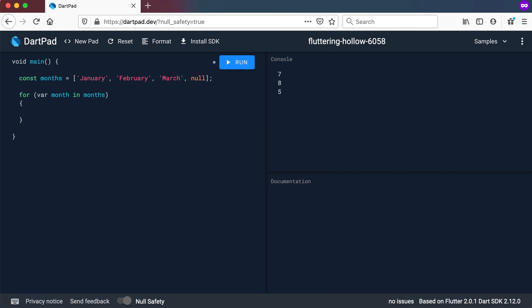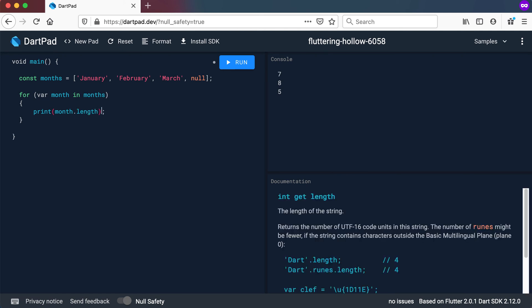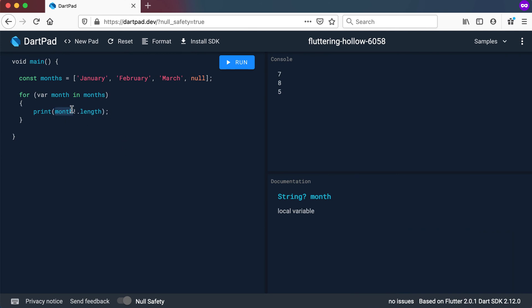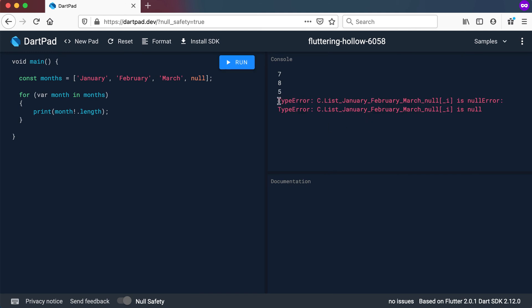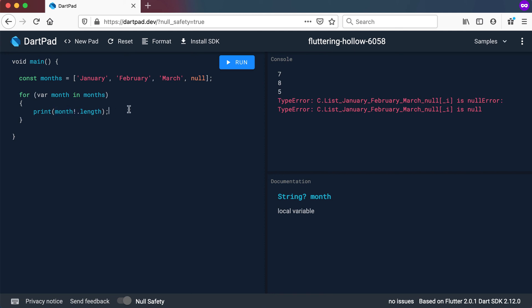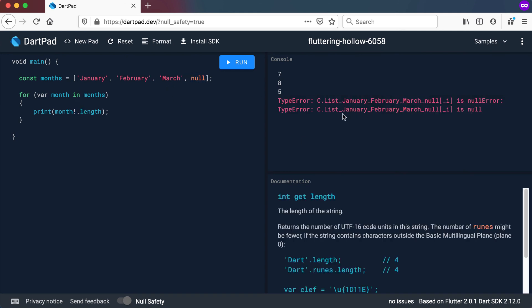Let's try something else — going back to print and using month dot length with the assertion operator (!). Another way is to force this to be seen as something that I as the programmer know will never be null — but we know it will. Running this now gives me an error at the end. This is why the assertion operator is not always the best thing to do; it should be your last resort. You should first try if statements to make sure you don't have a null value. But you can see how the assertion operator gives me a problem when I try to get the length on a null value.